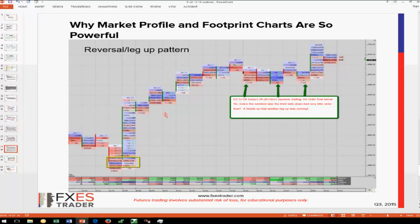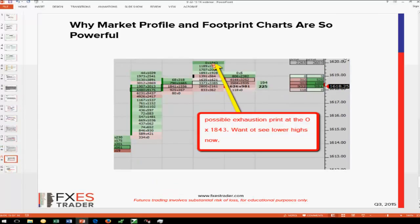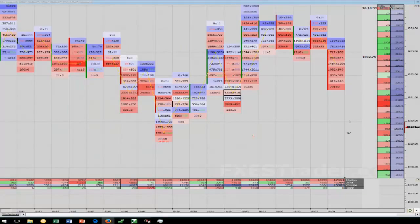Here's another example. Possible exhaustion print — 0 by 18. Anytime you see a big number and we're four digits wide, you want to see lower highs on this. So those are the slides — let's jump into the live software to see what took place.